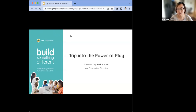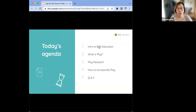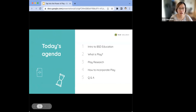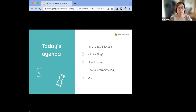Today we are going to be talking about tapping into the power of play with Mark. This is what we are going to cover today. I'll give a little introduction about BSD Education and then pass it over to Mark to lead us through the discovery of what play is. Towards the end, we will have some time for Q&A, so keep your questions coming throughout the webinar and pop them into the chat box.